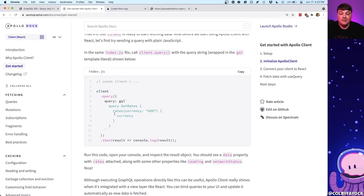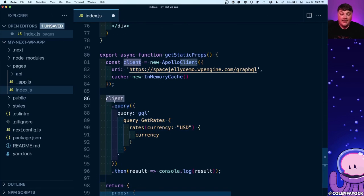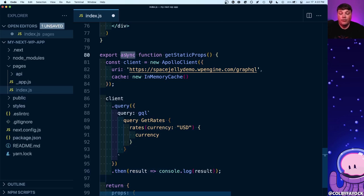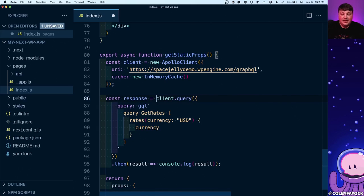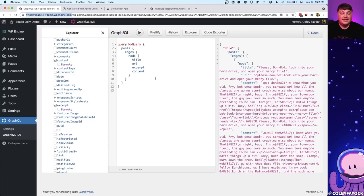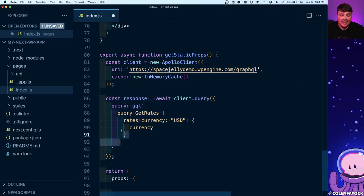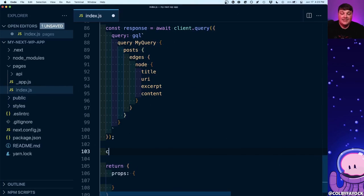Now we have our client and we can make our query. Let's copy this client query into our project underneath the client. We're making a query with a particular GraphQL query and grabbing those results. Because we're in an async function, we'll use async/await syntax — so const response = await client.query(). There's one thing to change: the query itself, which was just part of the example. We come back over to the GraphiQL editor explorer, copy that query exactly as it is, paste it into the GQL string, and then console log the response object to see what we're getting.